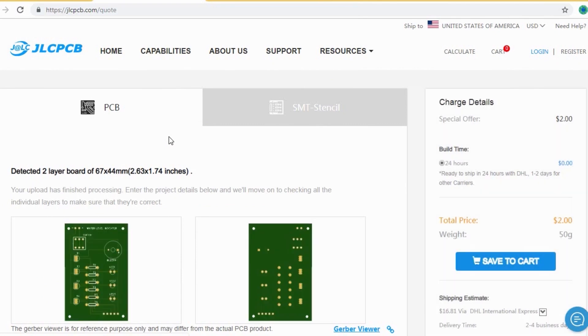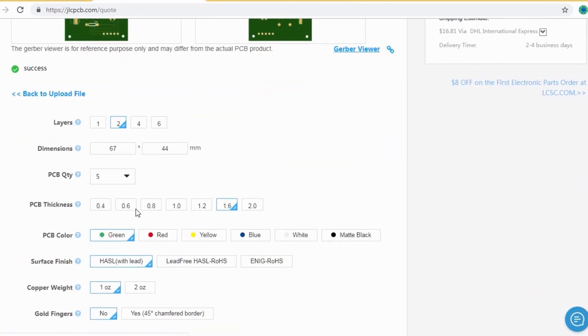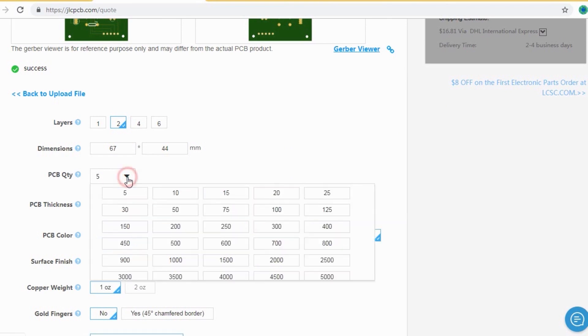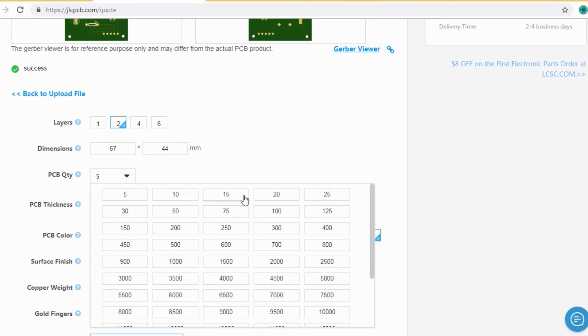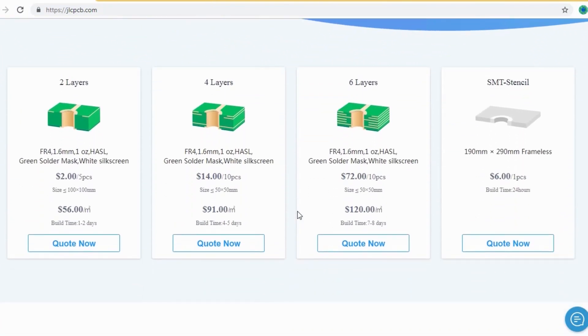After that, you should just select your desired PCB color from different colors and select the quantity of the PCB. Here you can order 2 layers, 4 layers, and 6 layers of PCB at a very cheap price, just in $2.